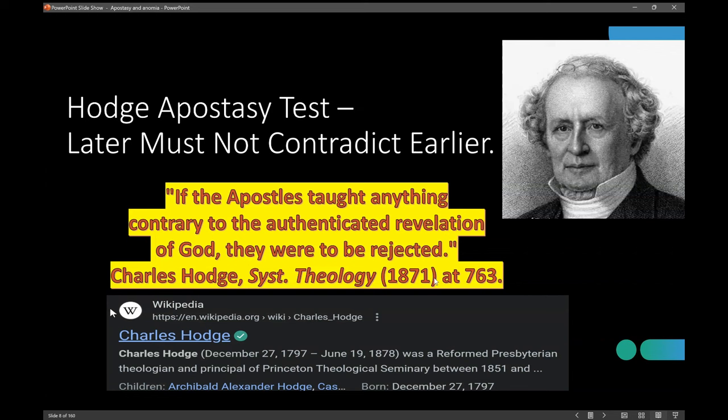Now I'm going to show you what apostasy is from the normative Protestant perspective, and I'm going to pick a reformed Presbyterian theologian — that's where I spent many years. A major person of reformed theology wrote a book called Systematic Theology in 1871: Charles Hodge. Go to page 763. And this is what he says: 'If the apostles taught anything contrary to the authenticated revelation of God, they were to be rejected.' We're talking about apostasy.